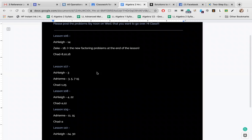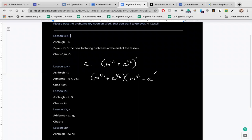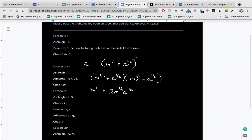Lesson 109, problem A: expand (m to the one-half plus a to the one-half) squared. Do not multiply the exponents — this means (m to the one-half plus a to the one-half) times itself. Foil: first terms give m to the one (since one-half plus one-half equals one), outer and inner give 2 times m to the one-half times a to the one-half, and last terms give a. So the answer is m plus 2 times the square root of ma plus a.